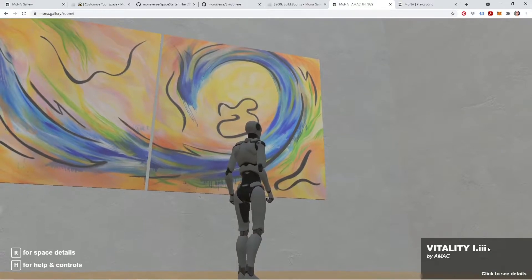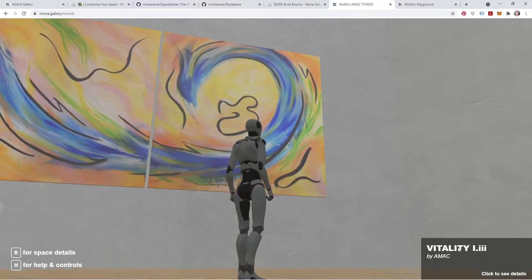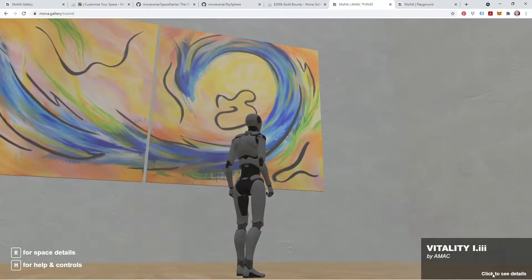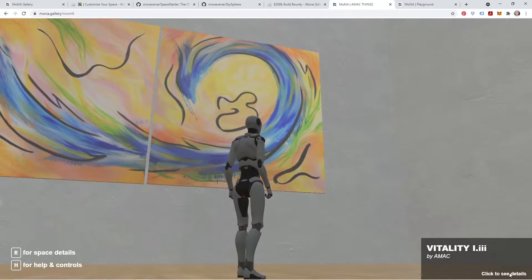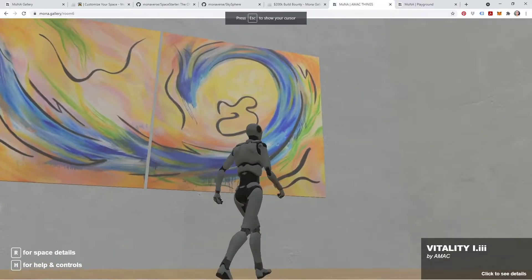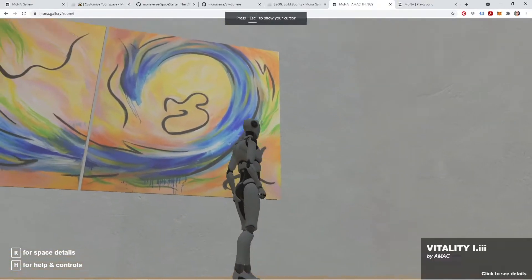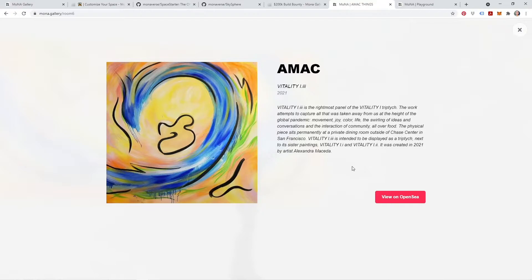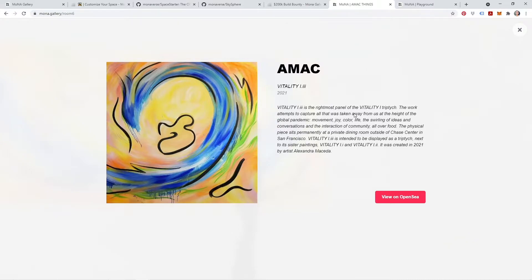The pop-up includes the artifact's title, the artifact artist, and an action which is 'click to see more details.' If I click while I'm aimed at the NFT, it brings up a new window showing me information about who created the artifact, the title, the year of creation, and a longer description for that artifact.